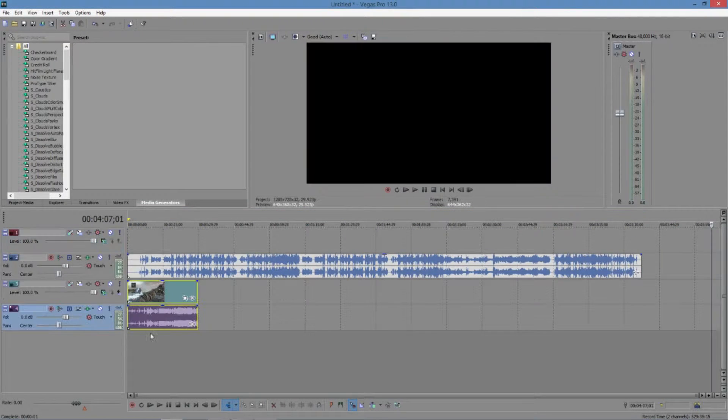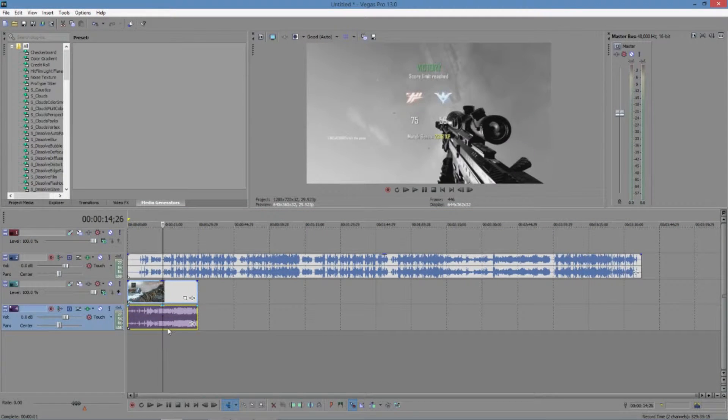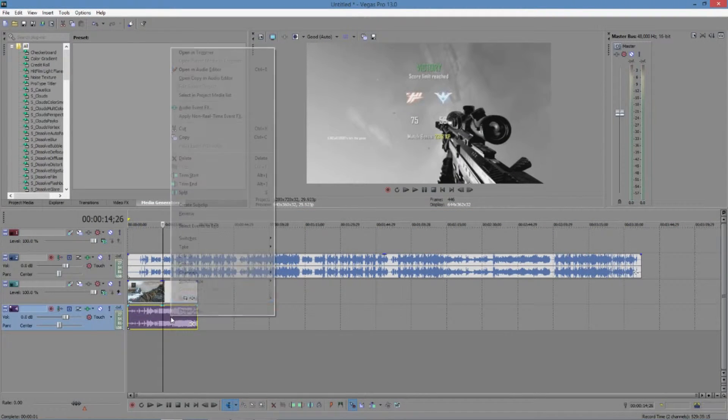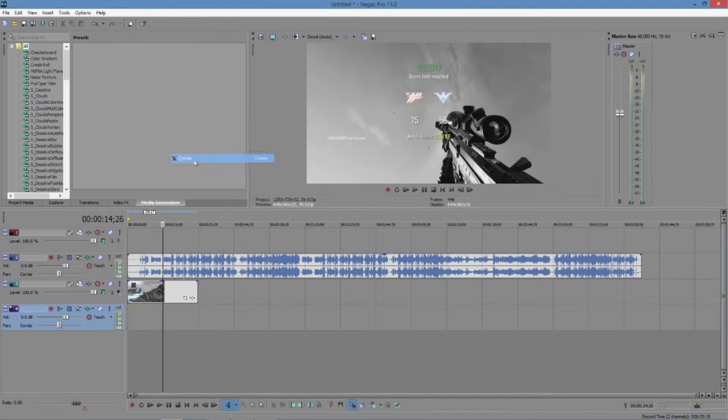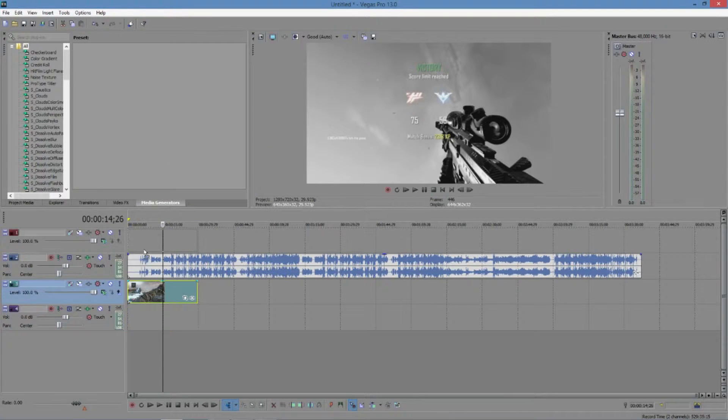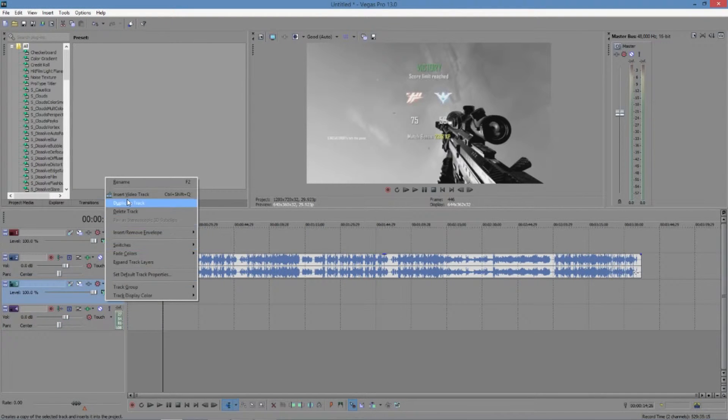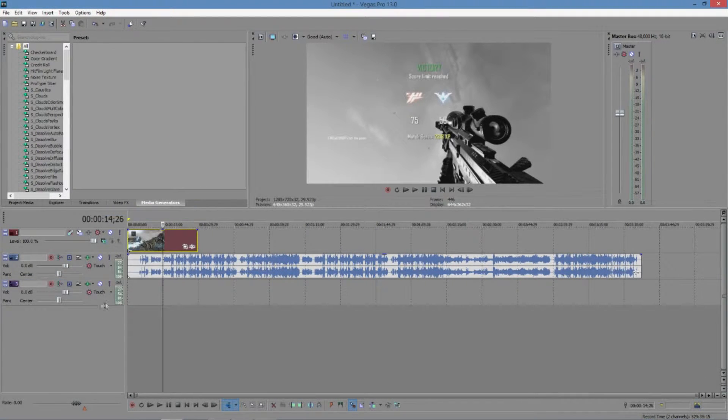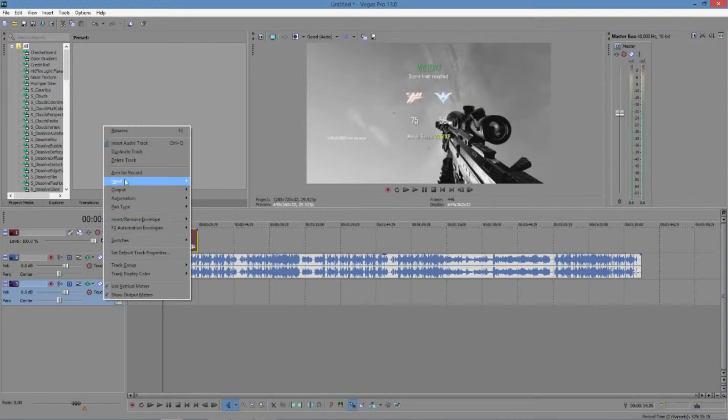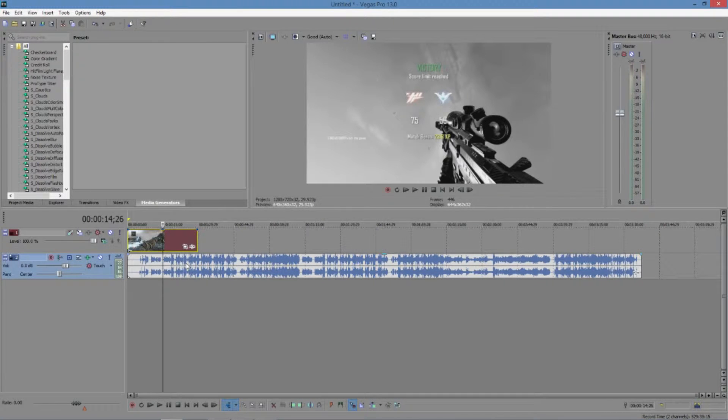Now that I have my clip, I'm actually going to go ahead and delete the audio real quick. I can just go ahead and delete the tracks that I'm not going to use.